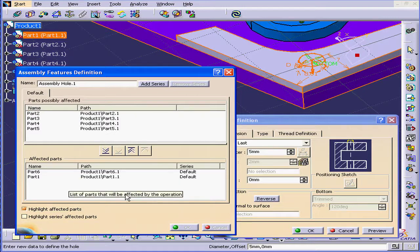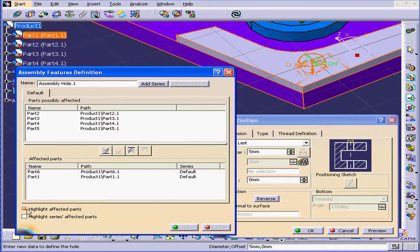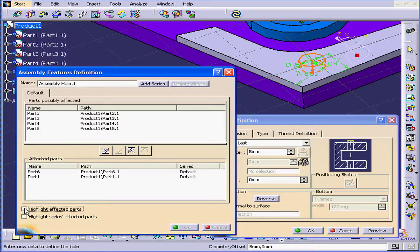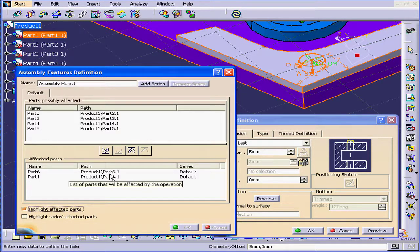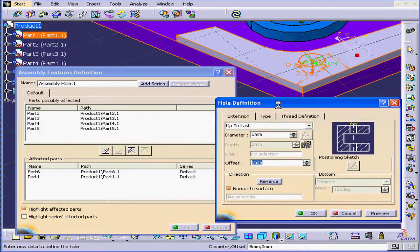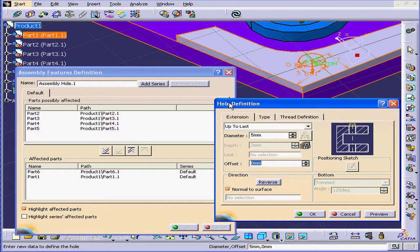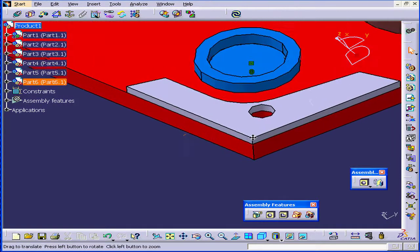Now we click on the down arrow to add it to the Affected Parts list. Let's check Highlight Affected Parts for easier viewing in the workspace — then they remain selected even when you're not mousing over them. Now we only want these two parts to be affected by this feature. However, you may notice that we're not able to click OK or Cancel at this time. That's because I need to finish up in the Hole Definition window first. Click OK there and both windows close.